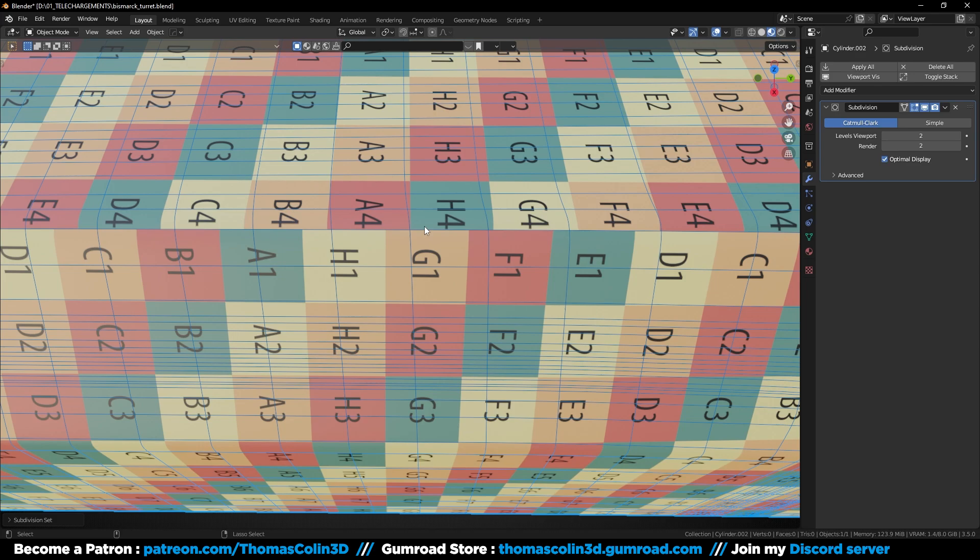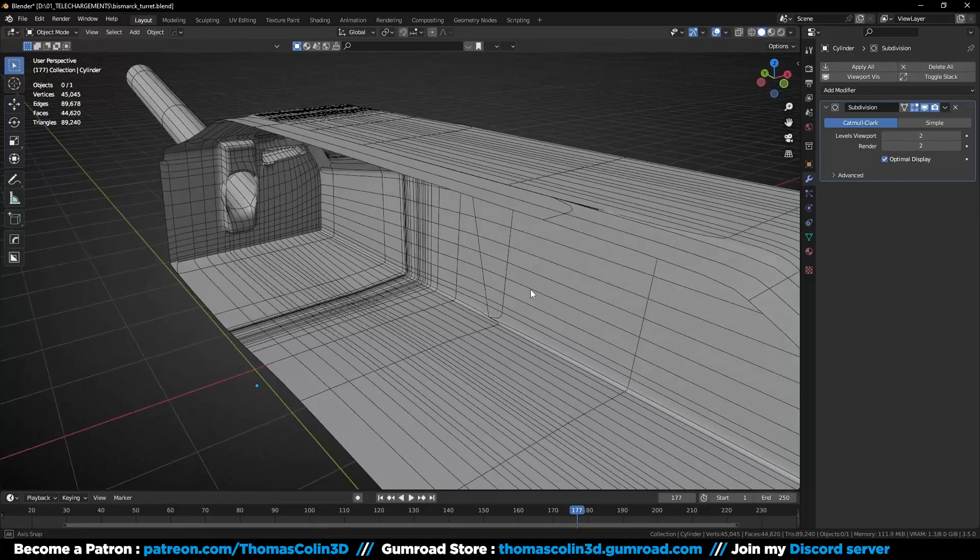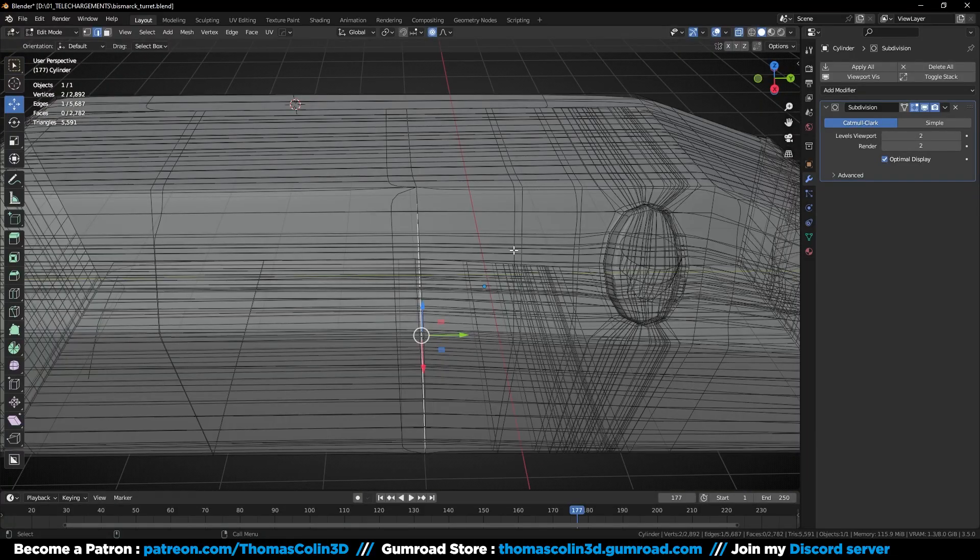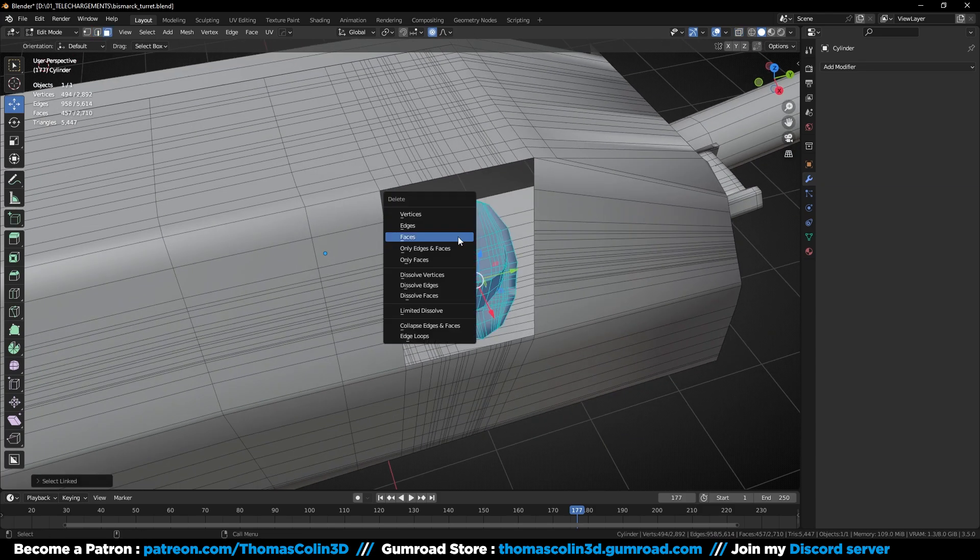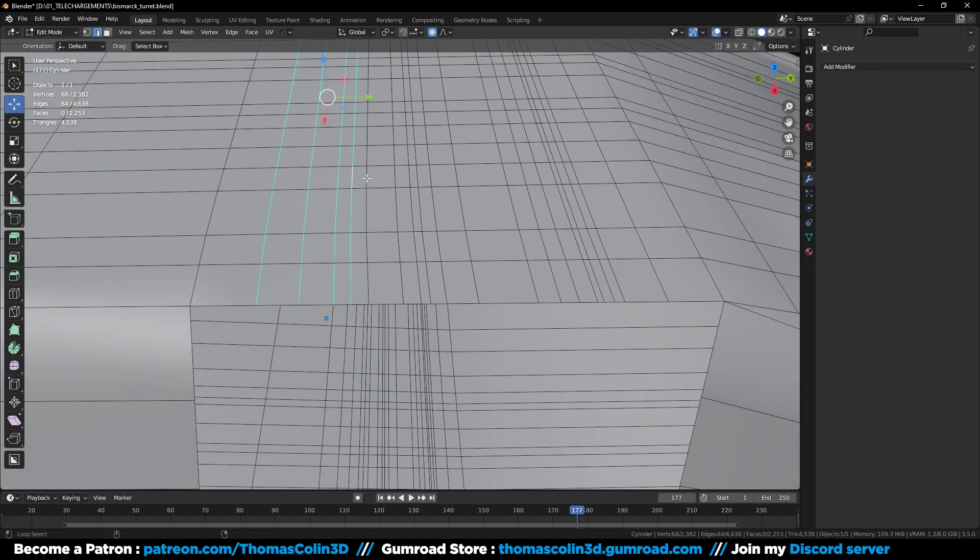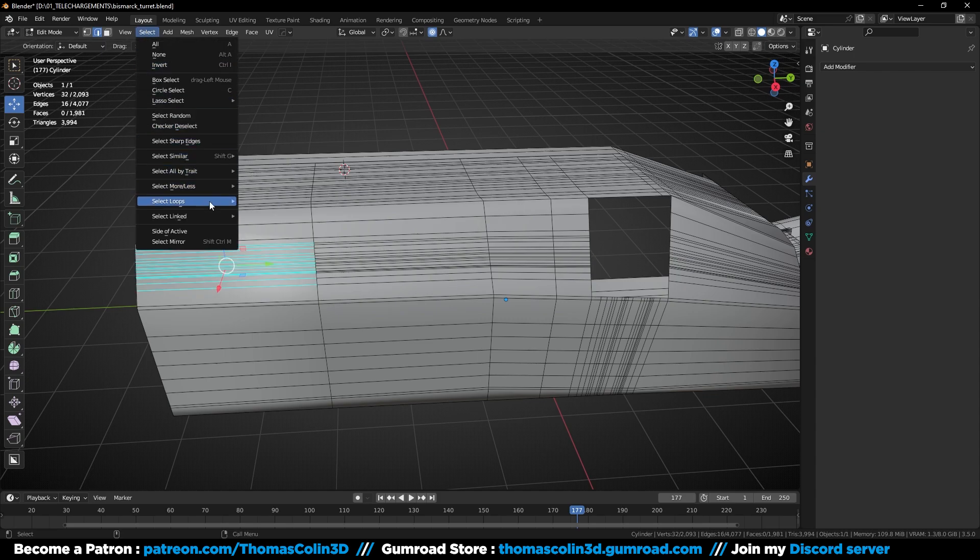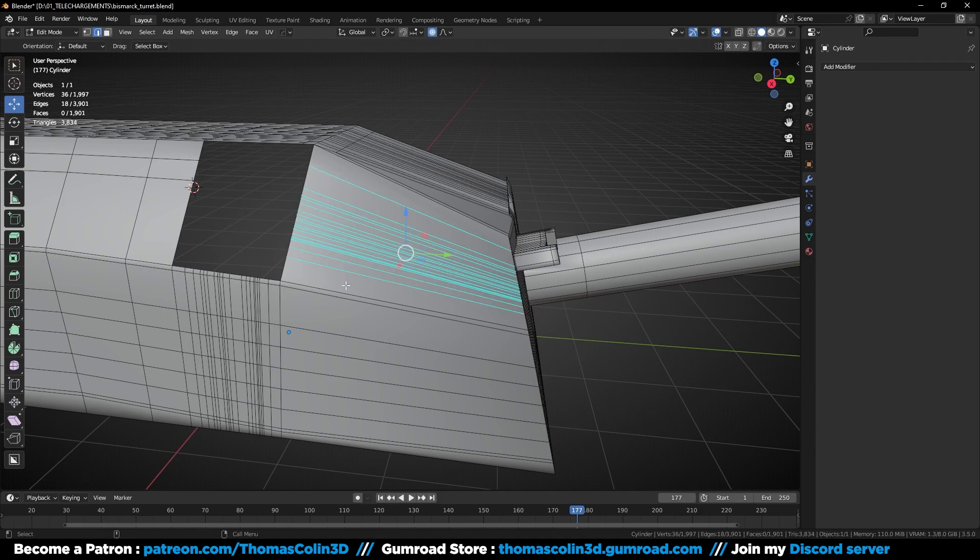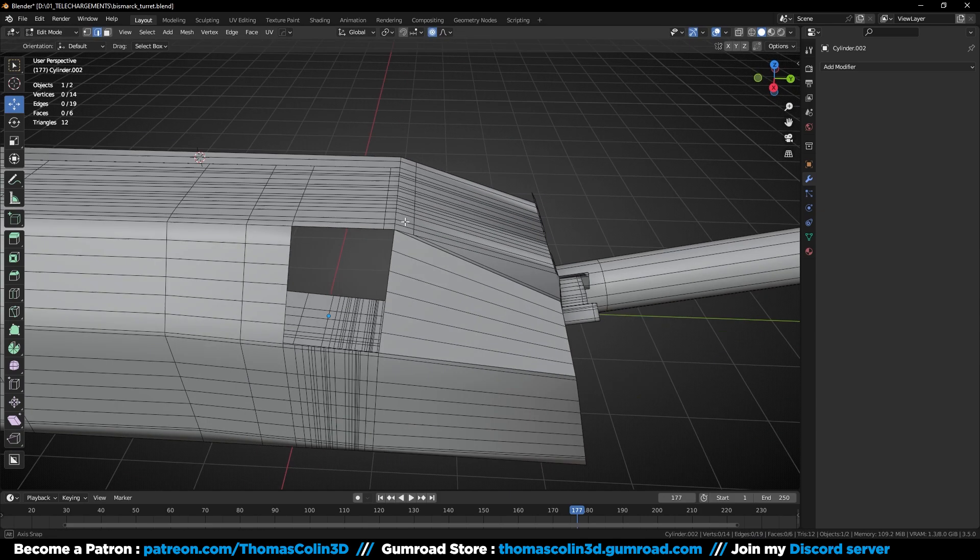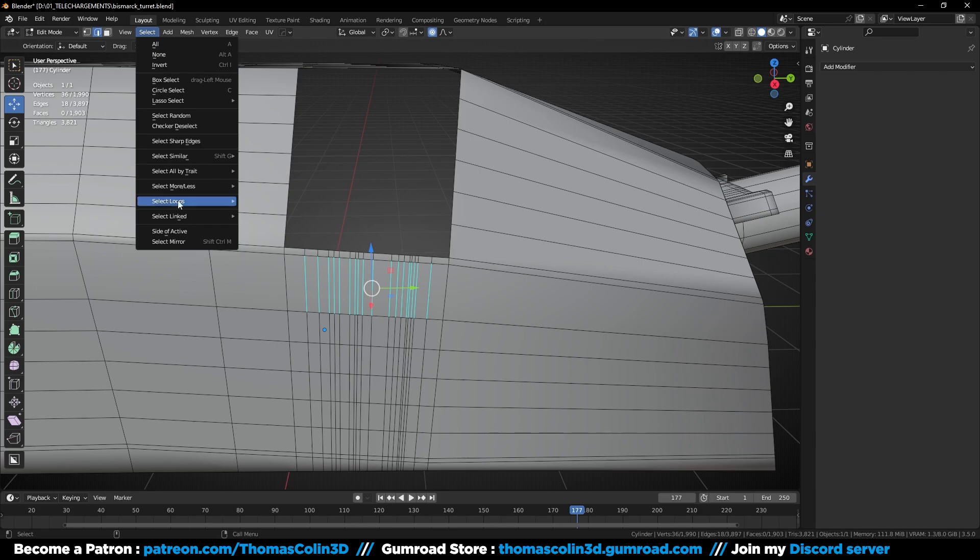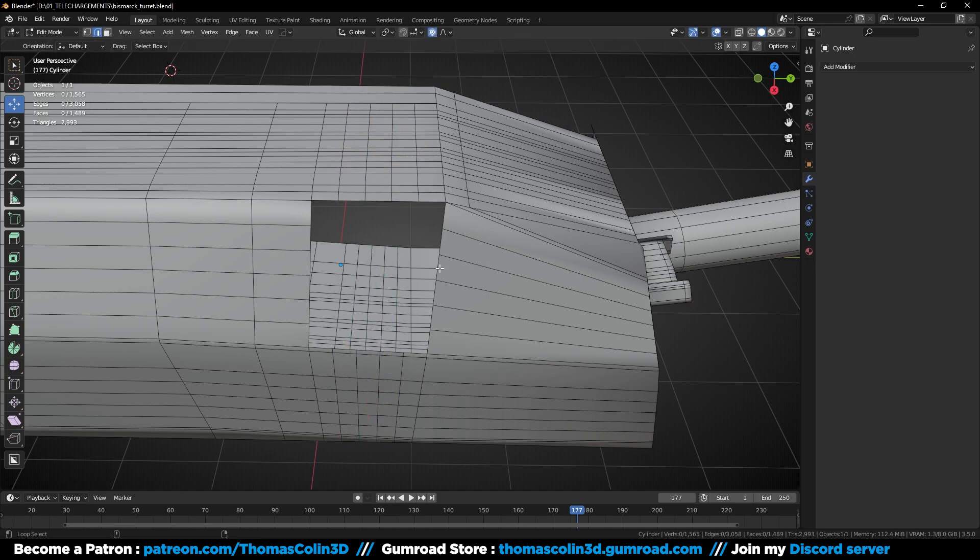Now look at this vertical edge loop at the center. If I add a subdivision surface modifier, we can see that the edge is not straight. It means that there is a problem. If I take a look inside the model, we can see a floating edge. Let's get rid of it. Let's remove that rounded part. We can see more floating edges. Now let's remove the unnecessary edges. Select these edges. Open the select menu, select loops, edge loops and remove them. Let's do the same to each side of the hole. Add some loop cuts.